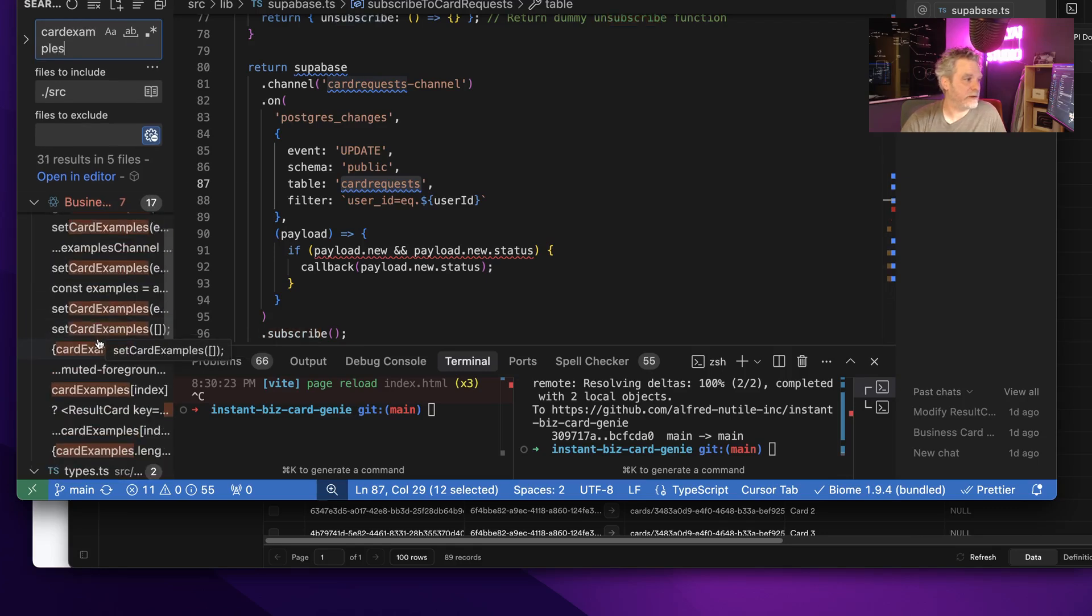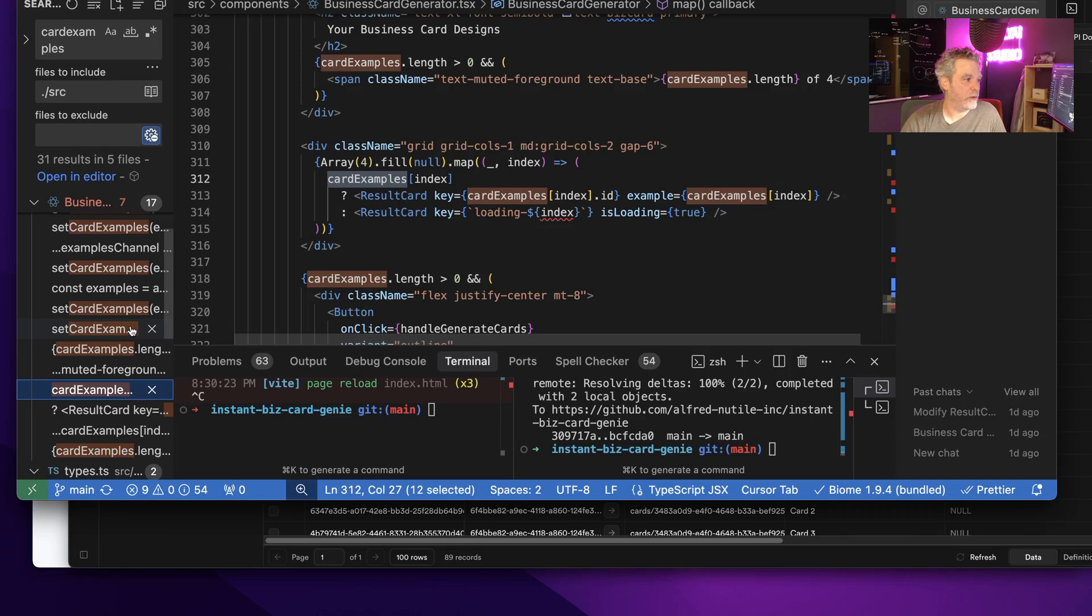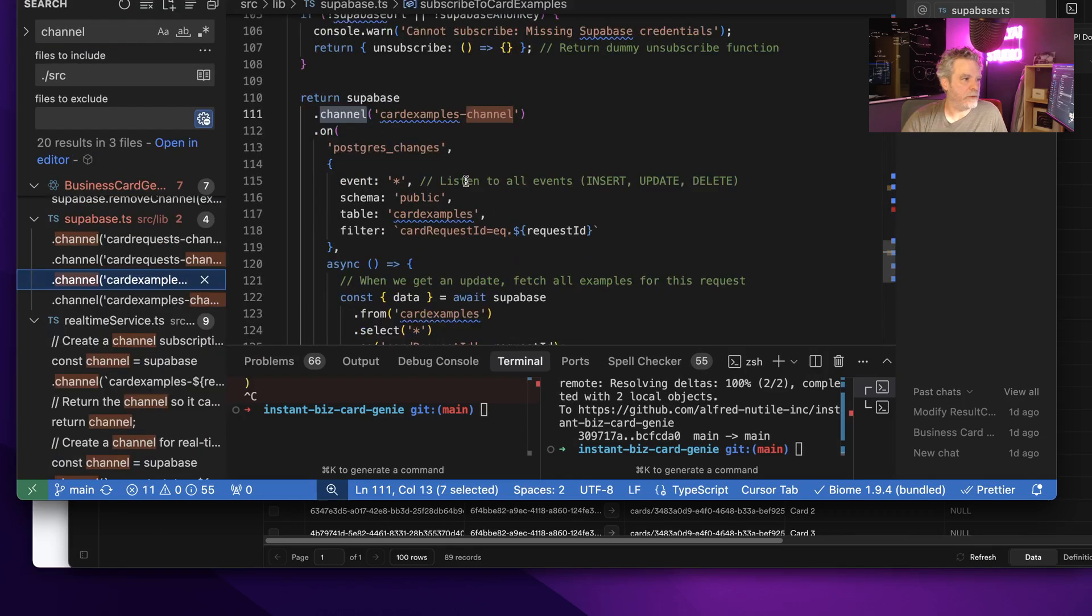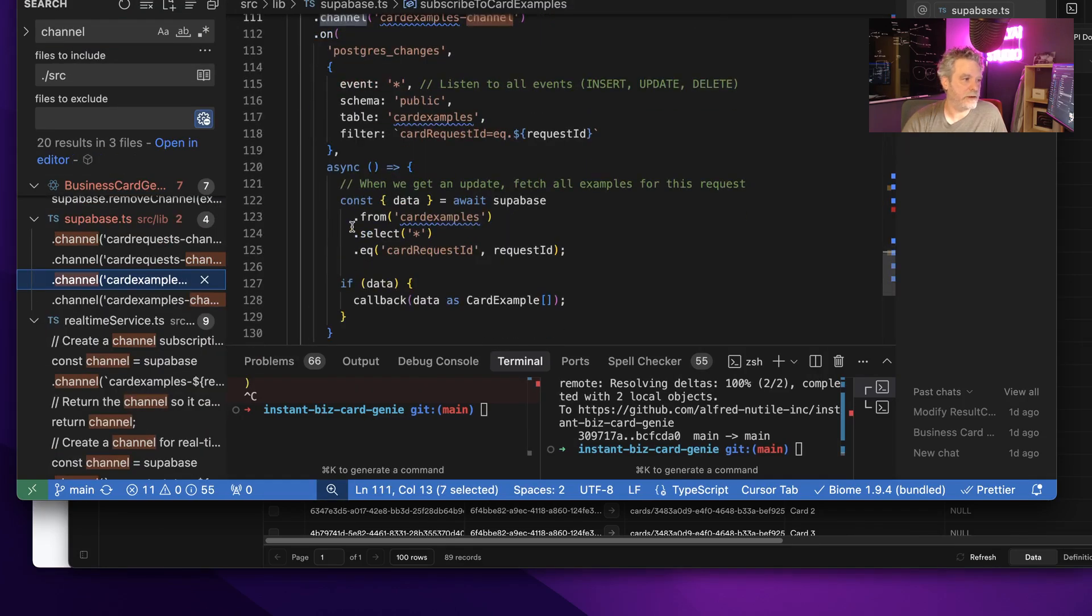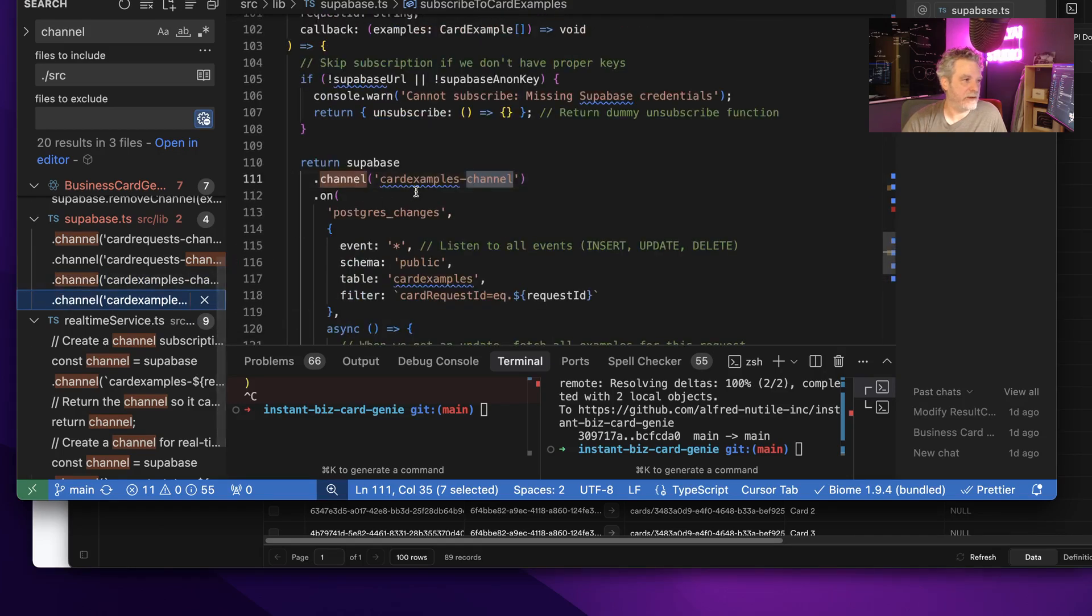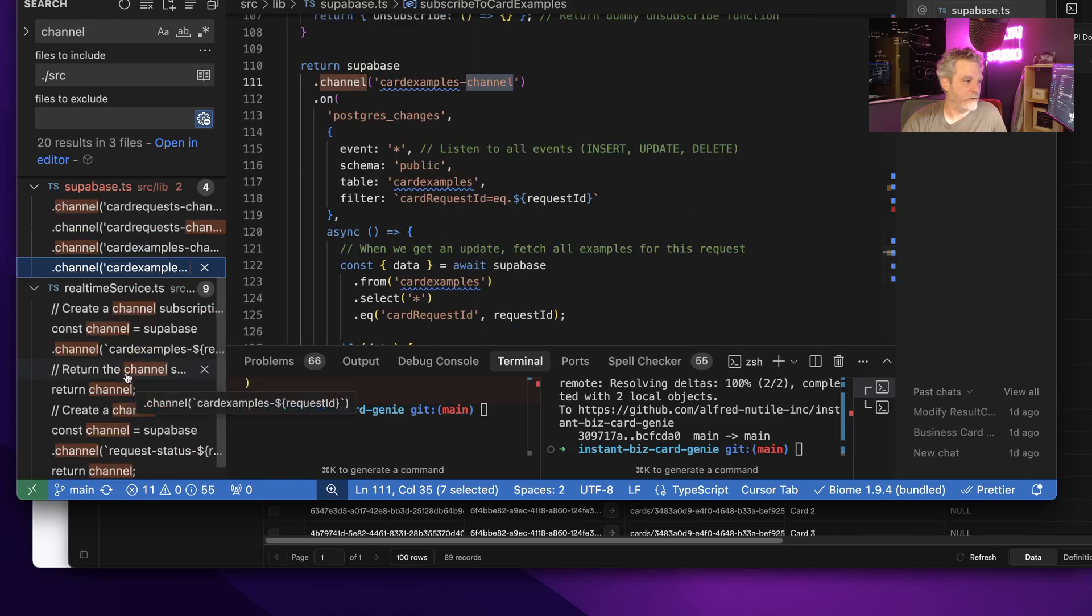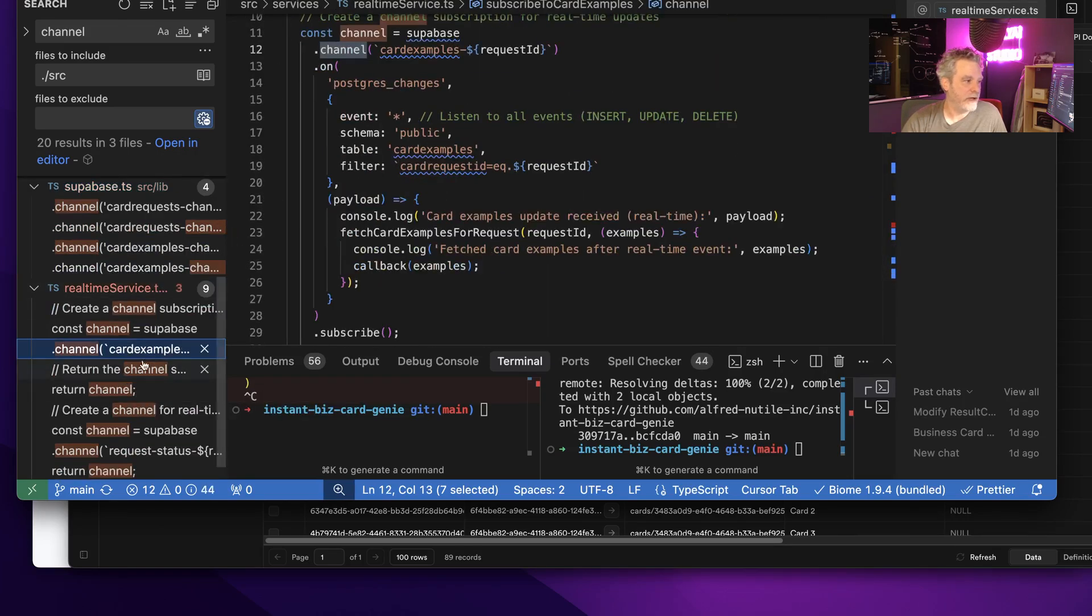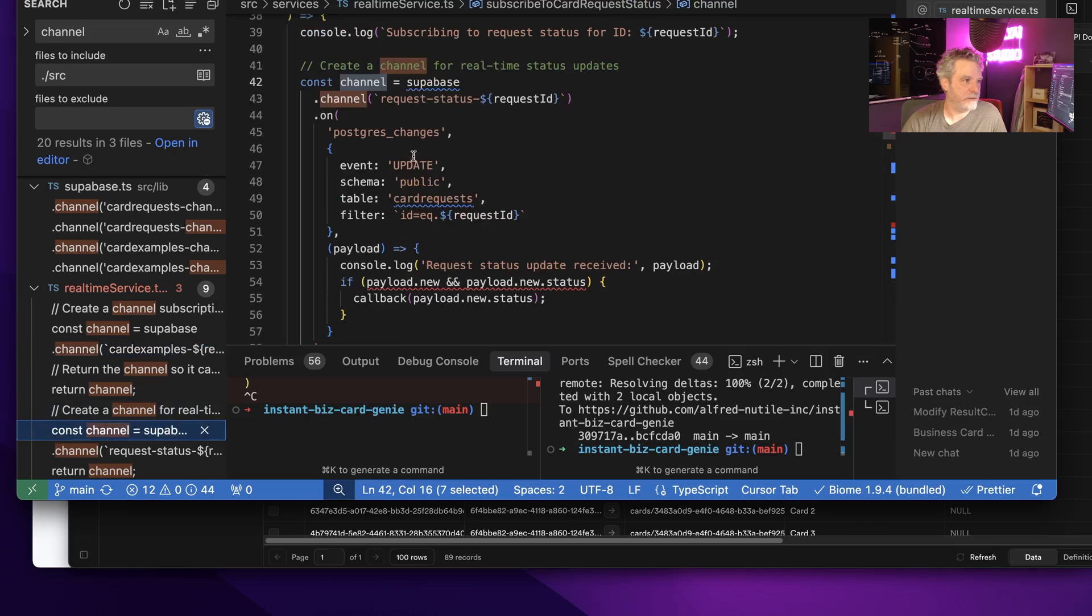But if I go to card examples—I think that's what I call it somewhere in here—it's probably listening to that as well. So on a card example it will do something here where it's potentially looking for the rows to be added. So any type of event, it's listening there, postgres changes on update.